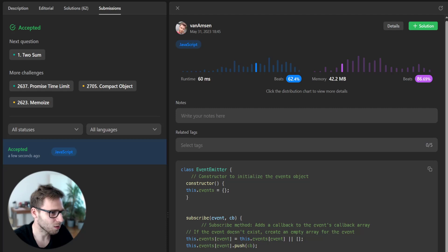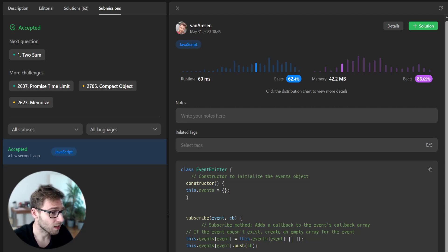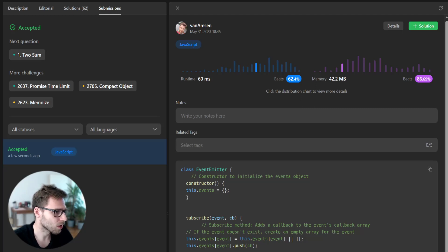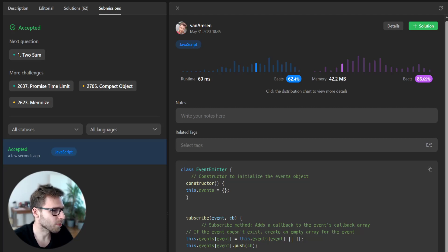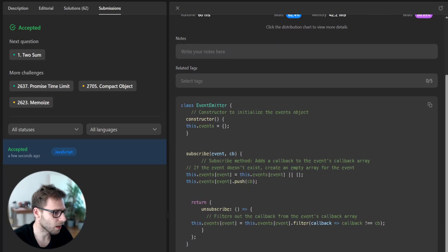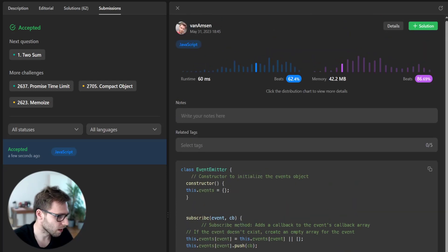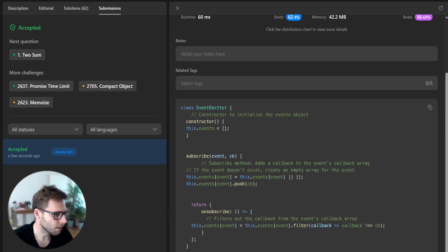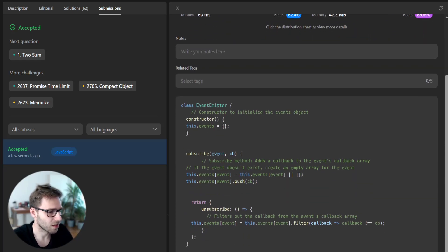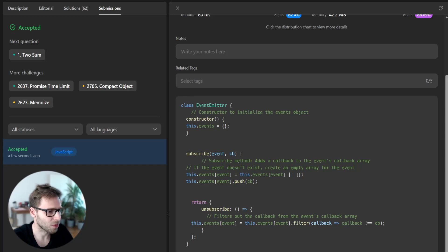And also interesting, it beats 86% of other codes with memory and also 62% with runtime. So yeah, quite good. It's the first time I have done this task and yeah, looks good.